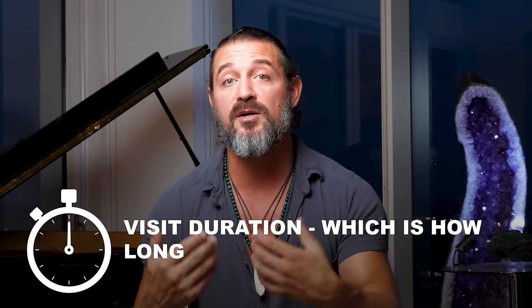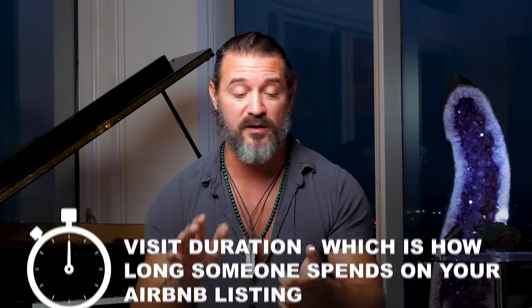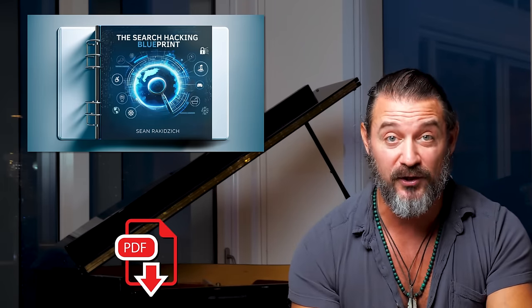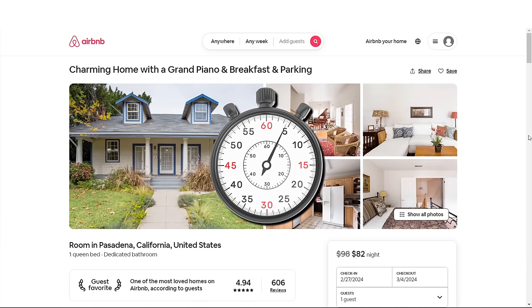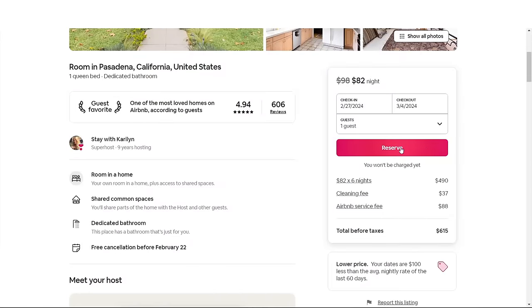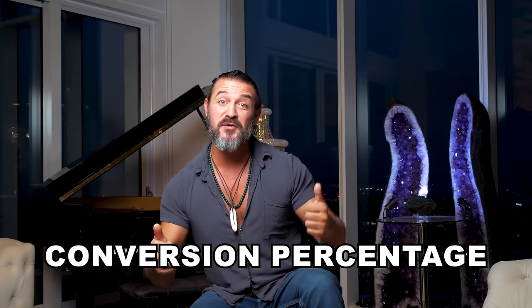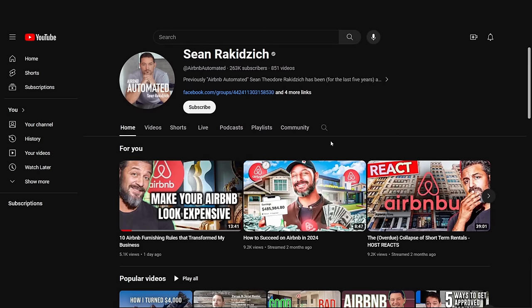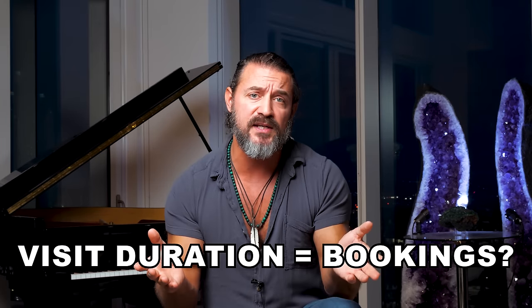Visit duration — how long someone spends on your Airbnb listing — is the first of a few funnel terms in this video. If you're new to the concept of funnels or conversion percentage, don't worry. I have made a PDF to help you better understand this lingo and how to use it in your Airbnb business — the link is in the description. Data shows that the longer someone spends on your listing page, the more likely they are to convert to a sale. If you increase visit duration, you increase conversion percentage.